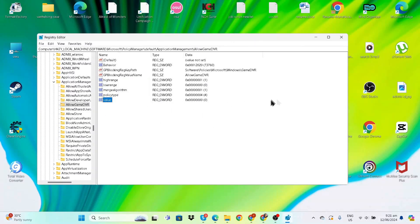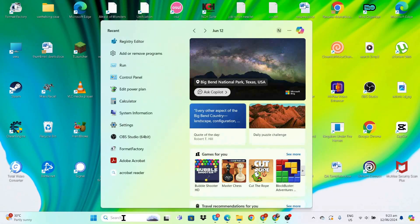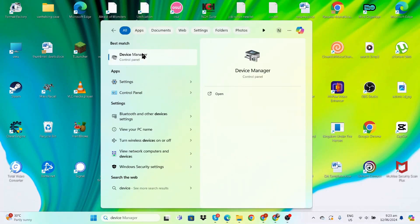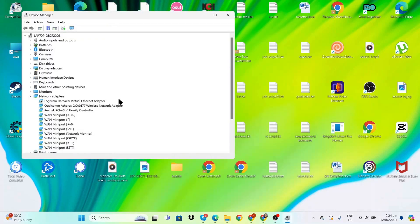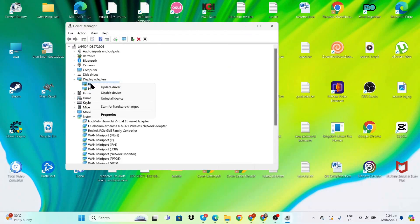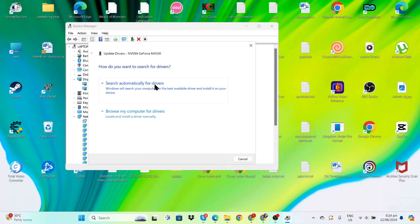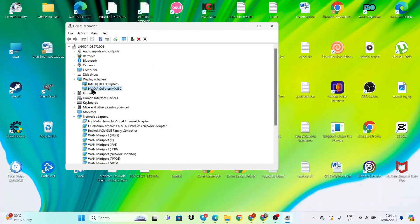For the last step, check Device Manager to see if our graphics drivers are up to date. Go to Display Adapters—I have two, so I'll check both. Right-click, select 'Update driver', and choose 'Search automatically'. If you get a confirmation that you're up to date, you're good to go.